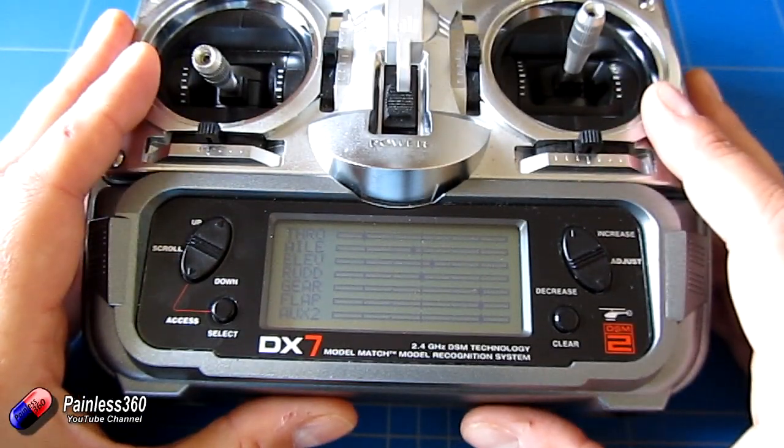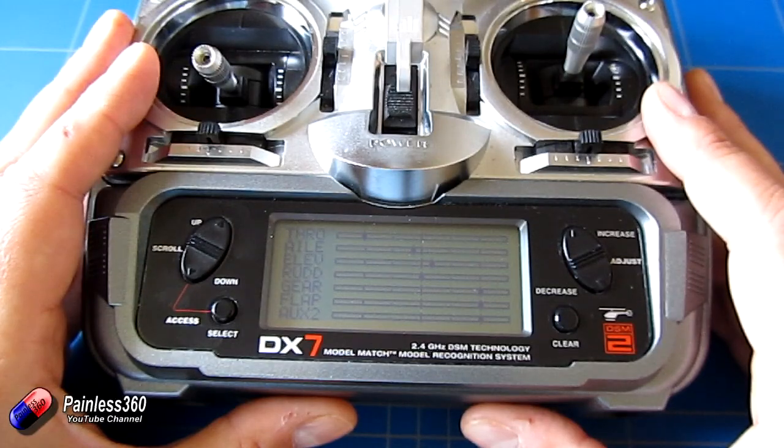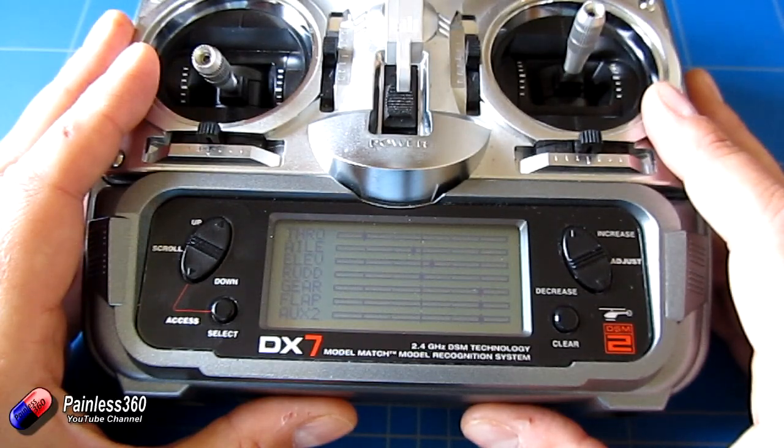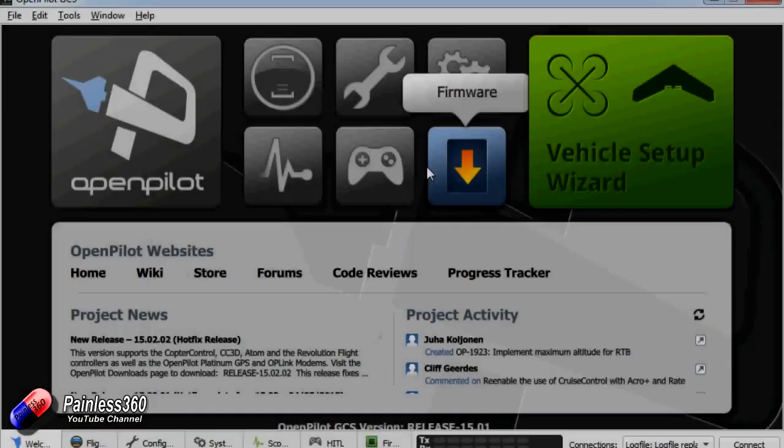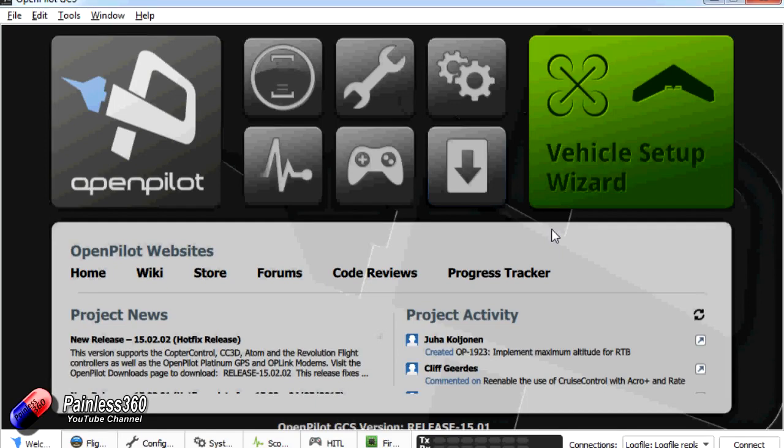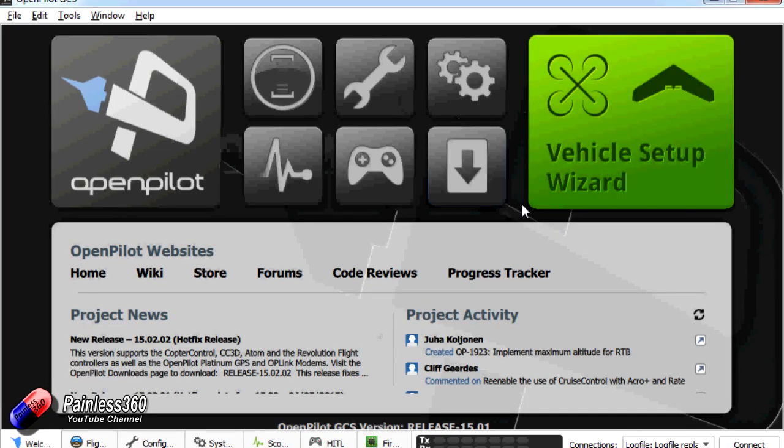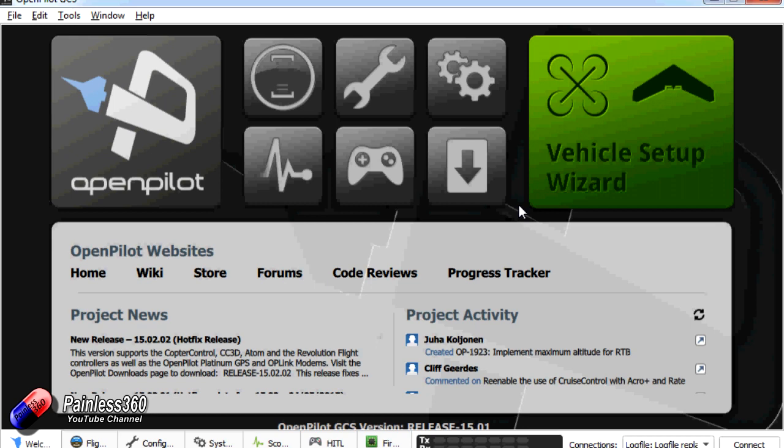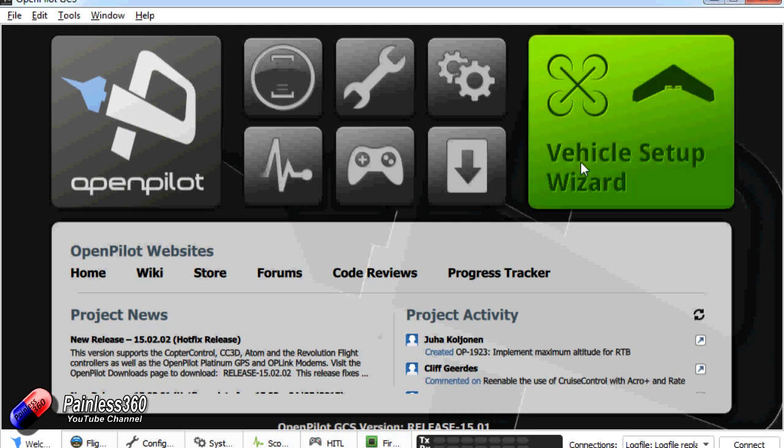So here we are in our netbook, we're in the OpenPilot ground station control software. If you haven't watched any of my other CC3D series I'd recommend going back and watching the first couple because it explains in an awful lot more detail about how the OpenPilot GCS works. However it's pretty straightforward and we're going to go through the vehicle setup wizard to help us configure the board for what we need. If you're going to download this then I'd go to openpilot.org and the download links are on the main page. You can get hold of this, it runs on lots of different platforms. The first thing we need to do is to plug our board into the computer. So I'll plug the USB cable in now.